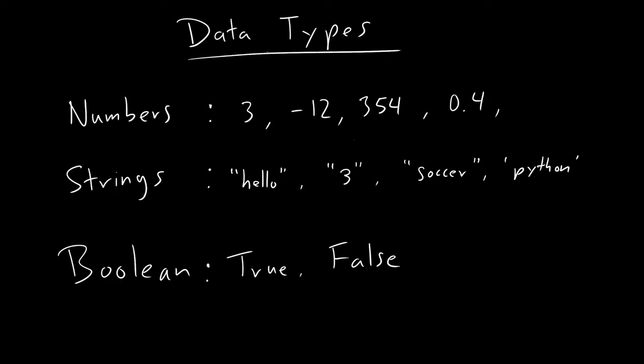First, we're going to be talking about these different data types that most languages have. Now we call these primitive data types. So primitive data types are the simplest data types and are shared across many programming languages. In our Python case, there's a lot more than just these, but these are the simple ones that we'll think about first.